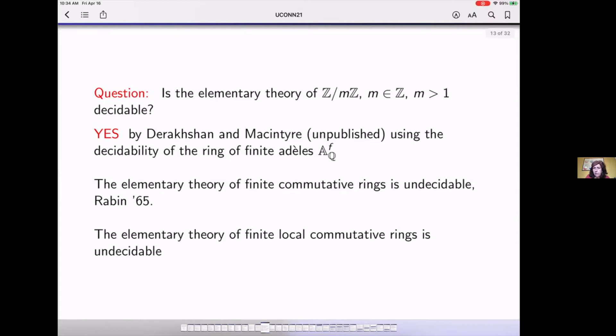There are theories of finite commutative rings that are undecidable — this was proved by Rabin in 1965. Also via an interpretation, as a corollary of this result, it is possible to prove that the elementary theory of finite local rings is undecidable. So not all the finite rings are decidable.